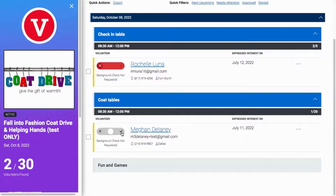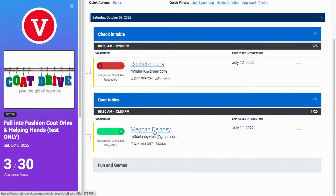Click the green checkmark to approve a volunteer. When you approve or deny a volunteer, an automatic email will be sent to the volunteer's account, letting them know the status for each opportunity they've signed up for.